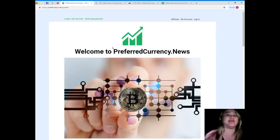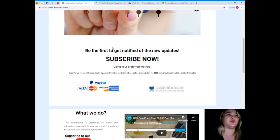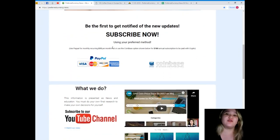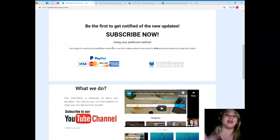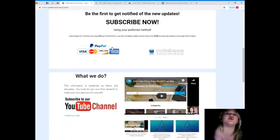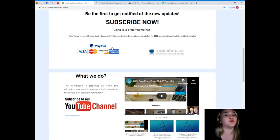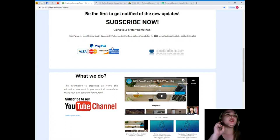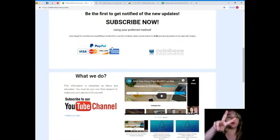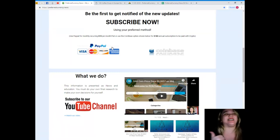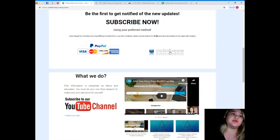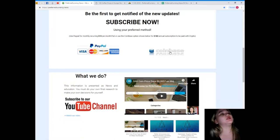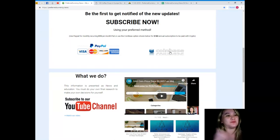So guys, for more updates you can visit PreferredCurrency.news. When you visit PreferredCurrency.news and become one of our subscribers, you will be the first one to get notified of the new updates. Yes, you heard me right. You will be the first one to get notified of new updates in the cryptocurrency world. You can choose your preferred method: you can use your PayPal for monthly recurring for only $15 per month, or you can use the Coinbase option for only $180 annual subscription to be paid with your favorite crypto.